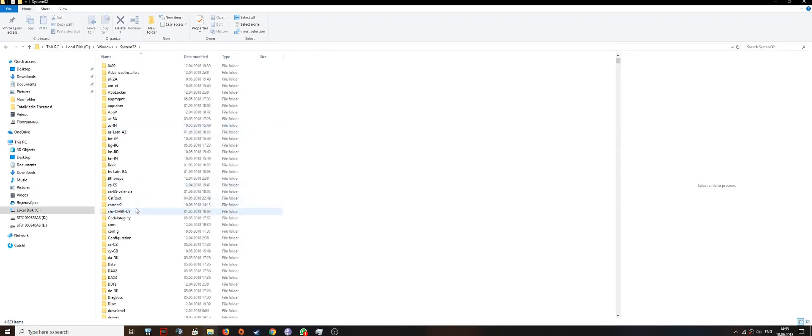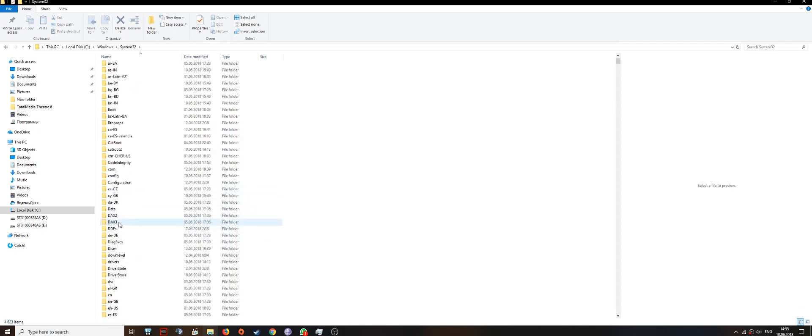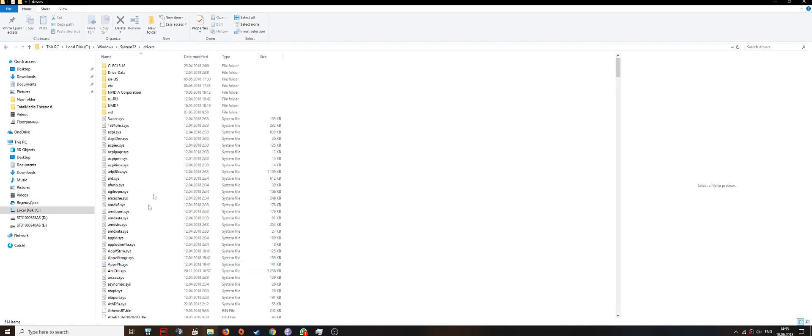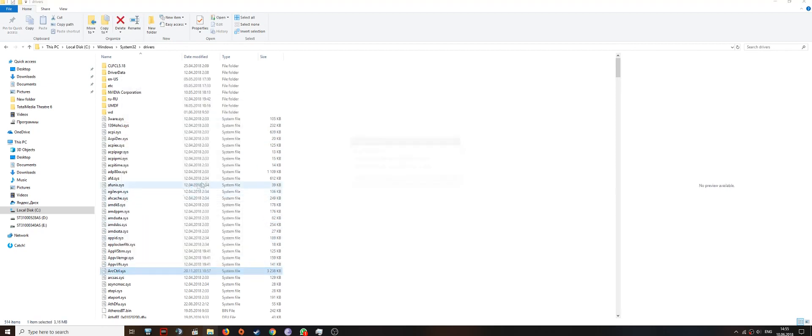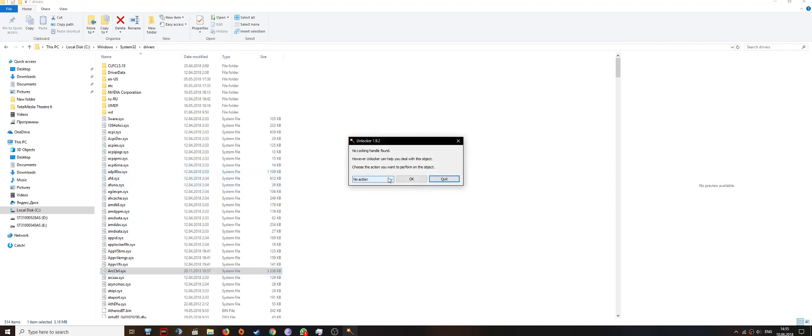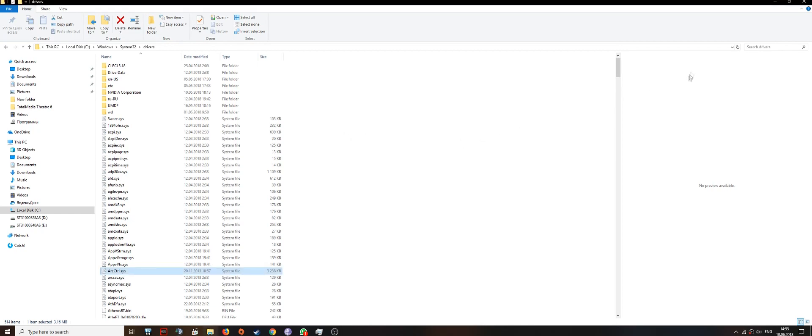And then go to your Windows folder and system32 drivers folder, and delete this file with a program like Unlocker or any other program that gets you access to protected files.